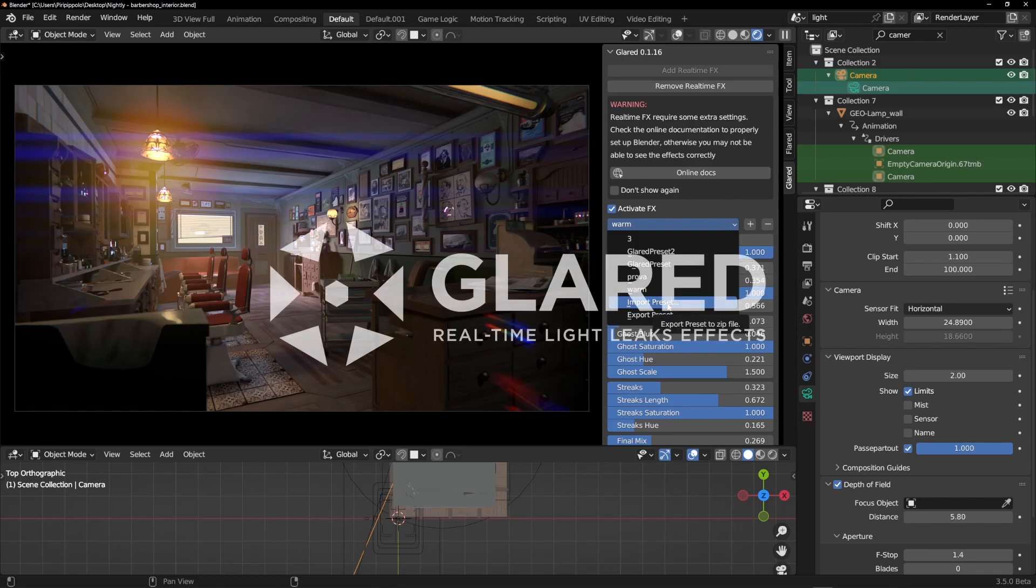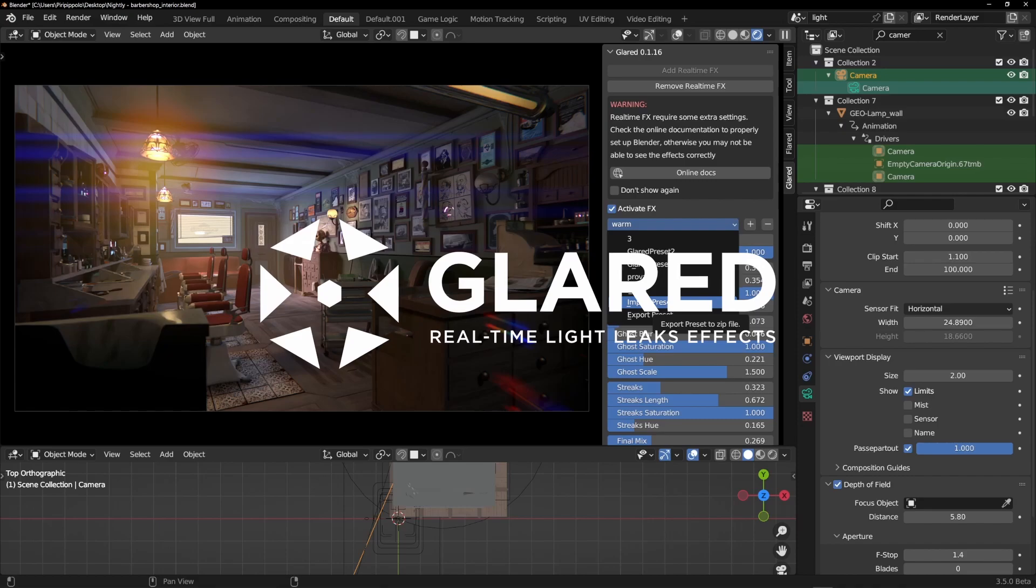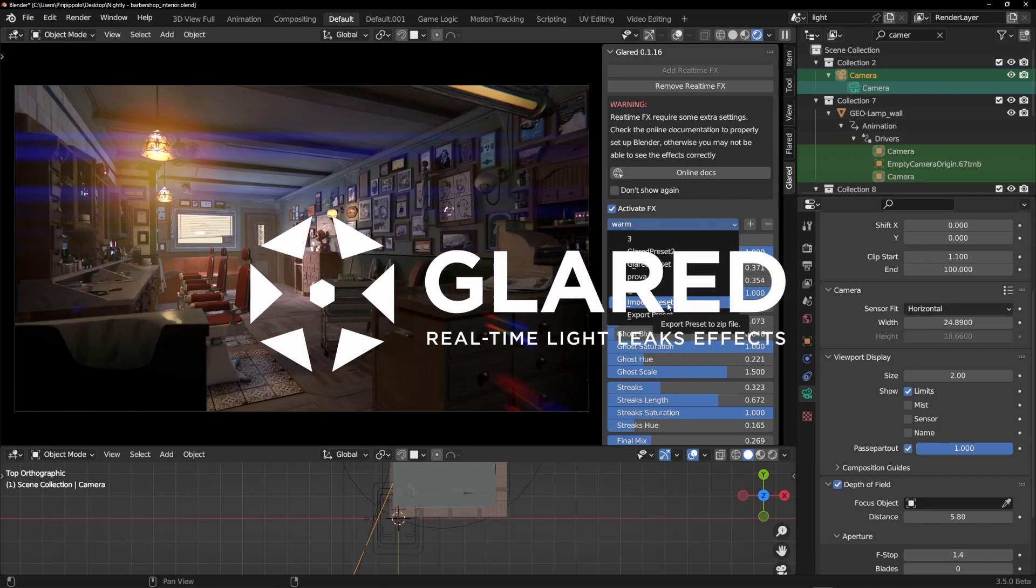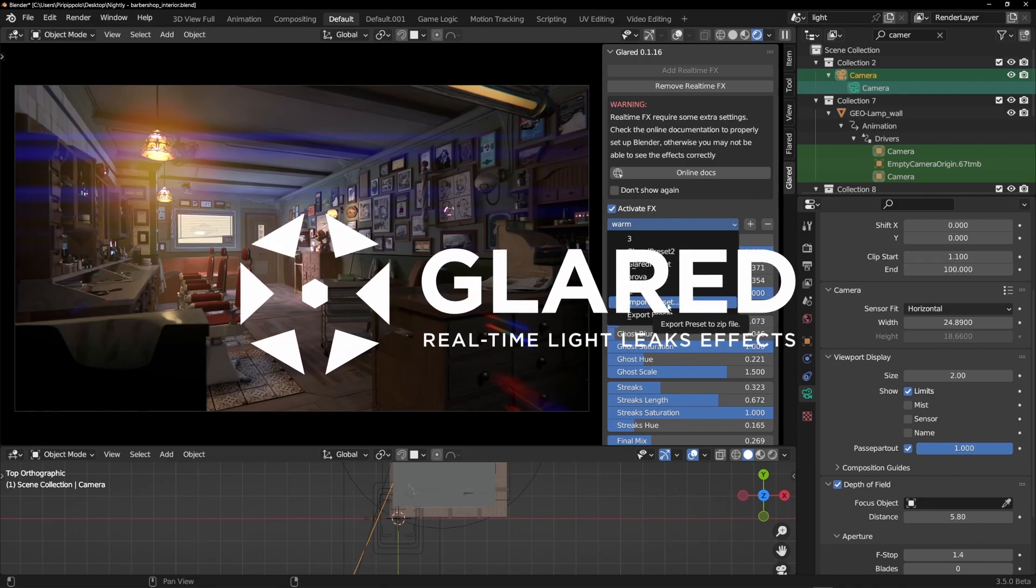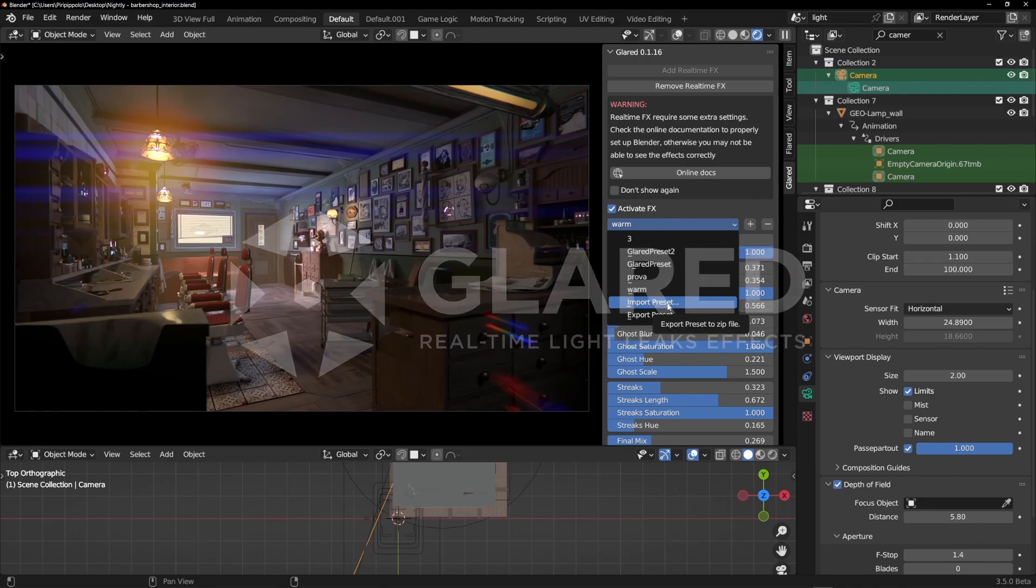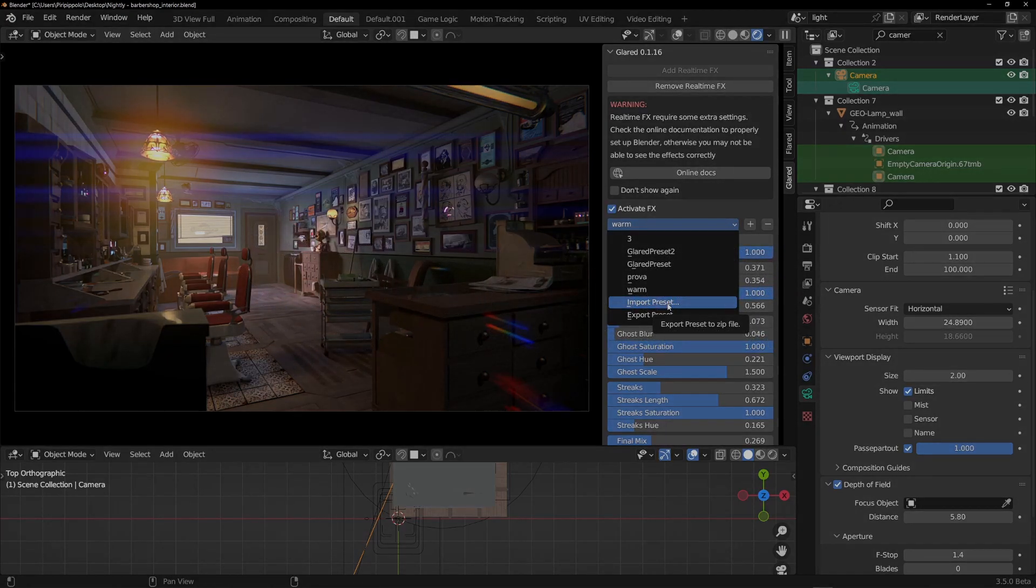So thank you very much and I hope you will enjoy this add-on. Bye bye from Beniamino, ciao!